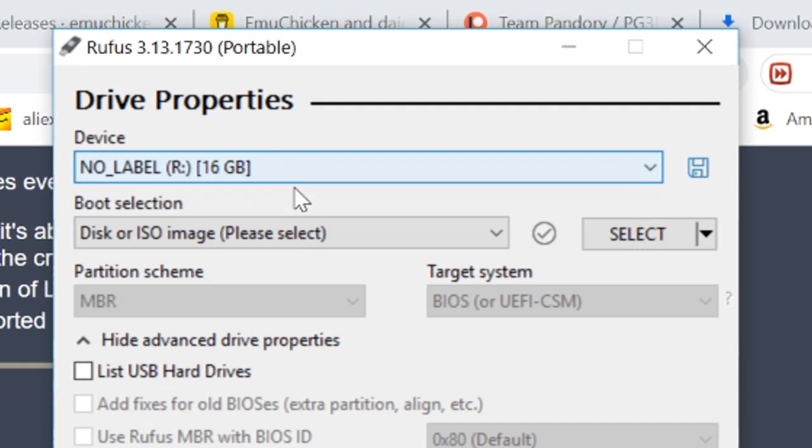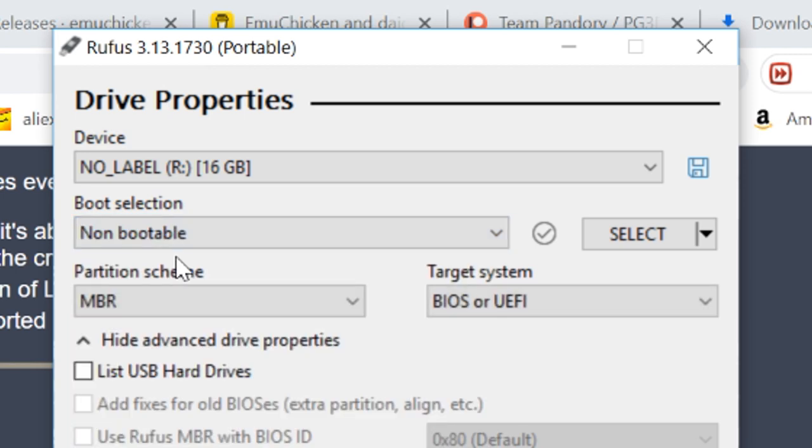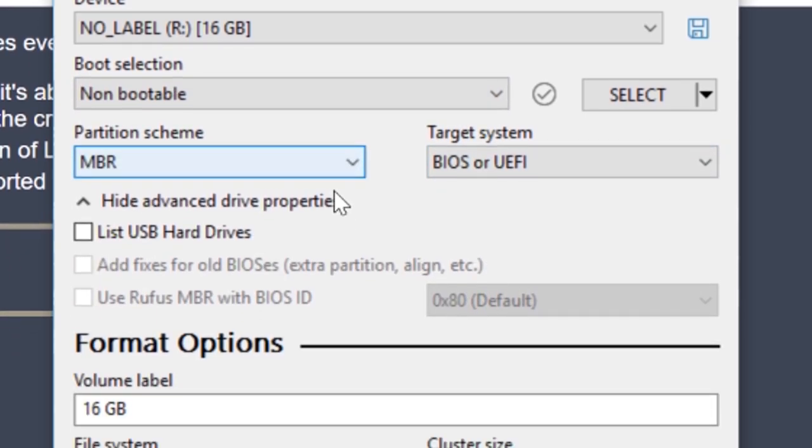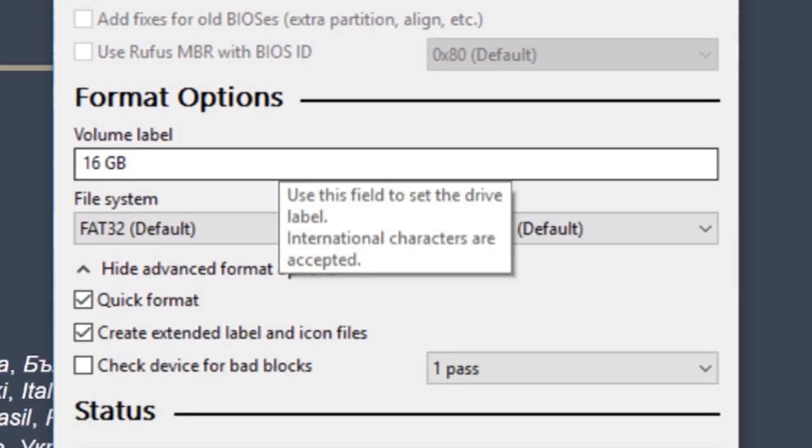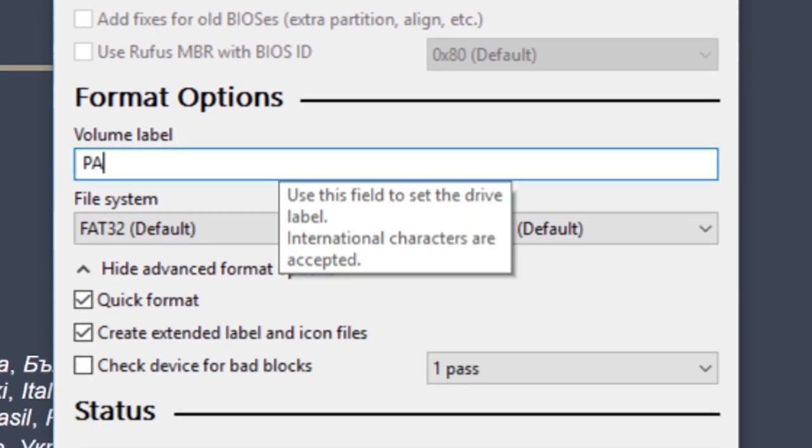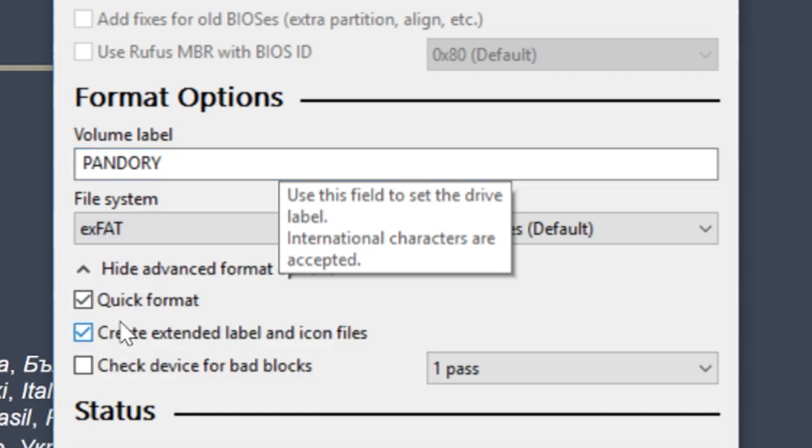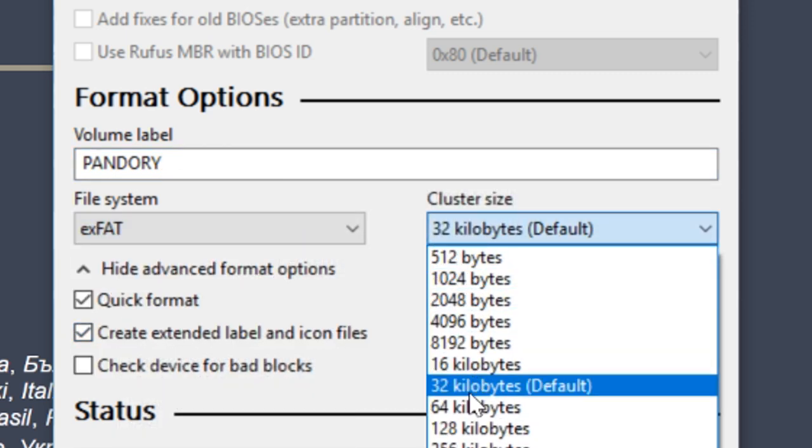Okay, here's our flash drive. And here select Non-Bootable. And then Partition Scheme needs to be MBR. You can name it anything you like. And then File System needs to be EXFAT. On the right, 32KB.